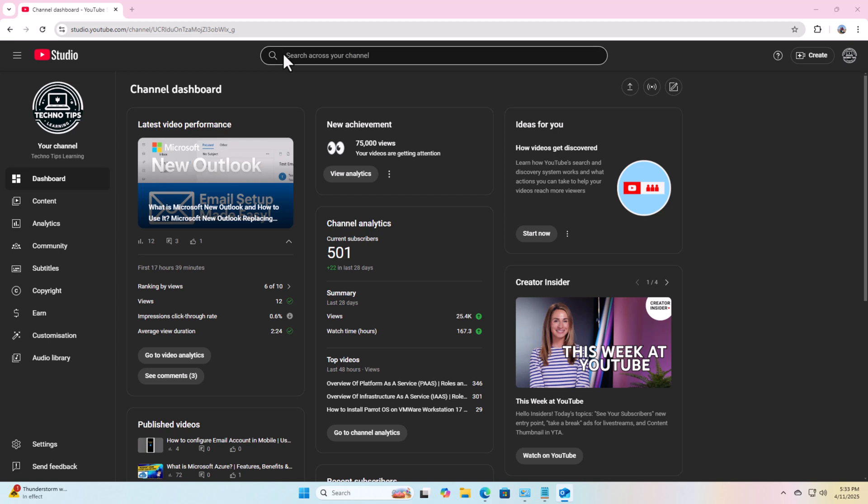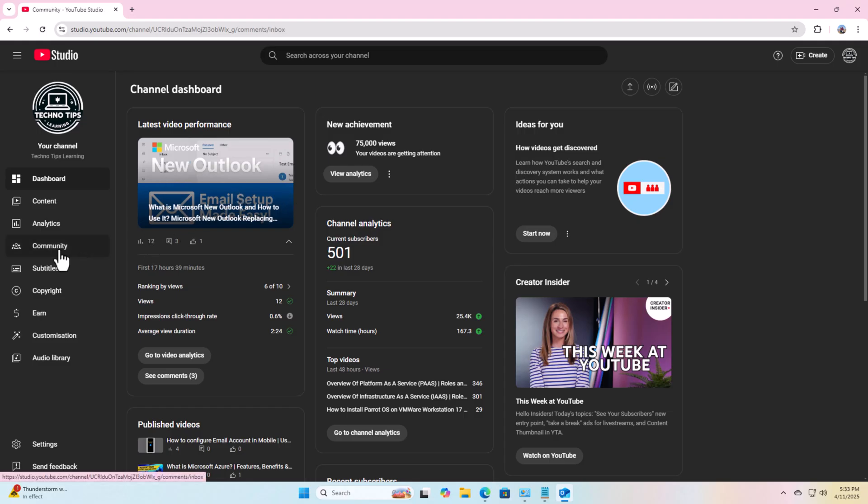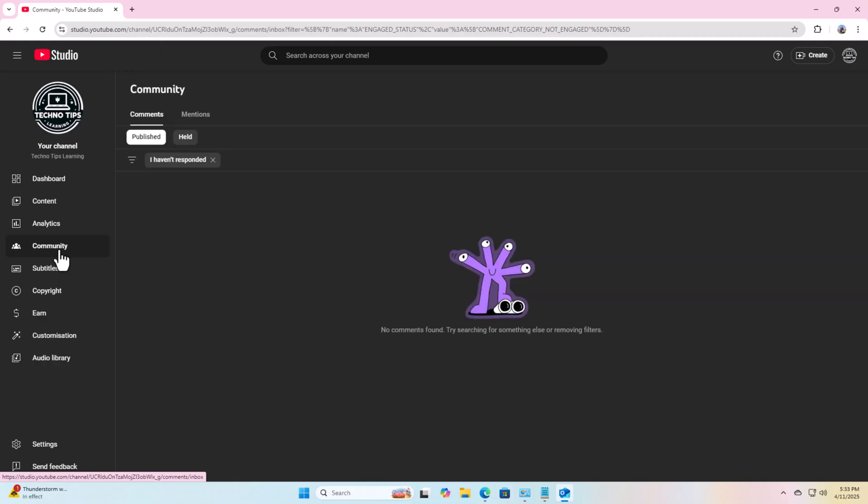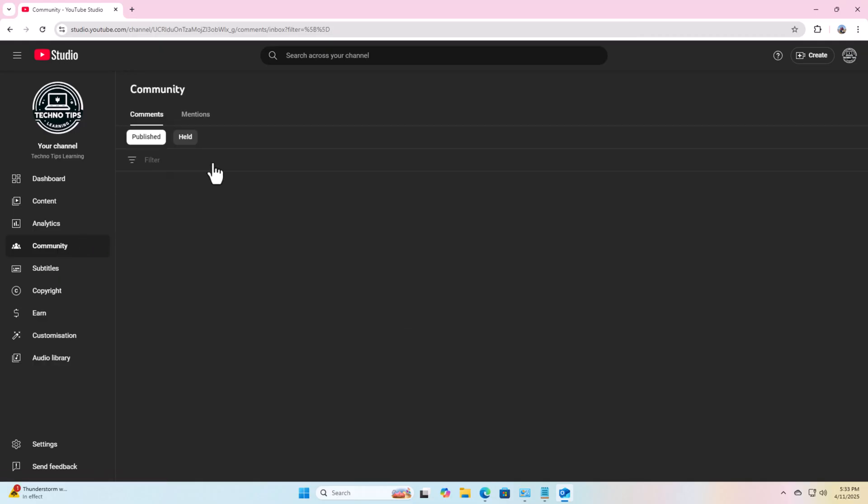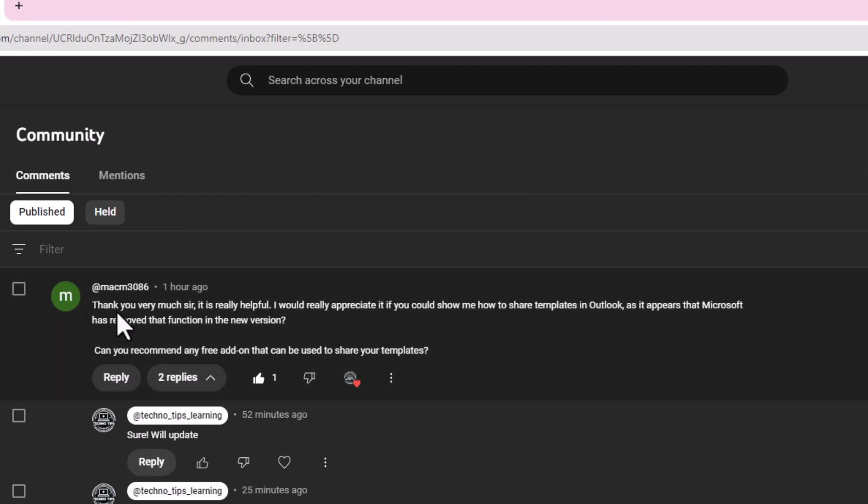Welcome to TechnoTips Learning. I'm here with a new video on how to use templates while sending an email. I got a comment on my last video which was about new Outlook setup. Let's see the comment.